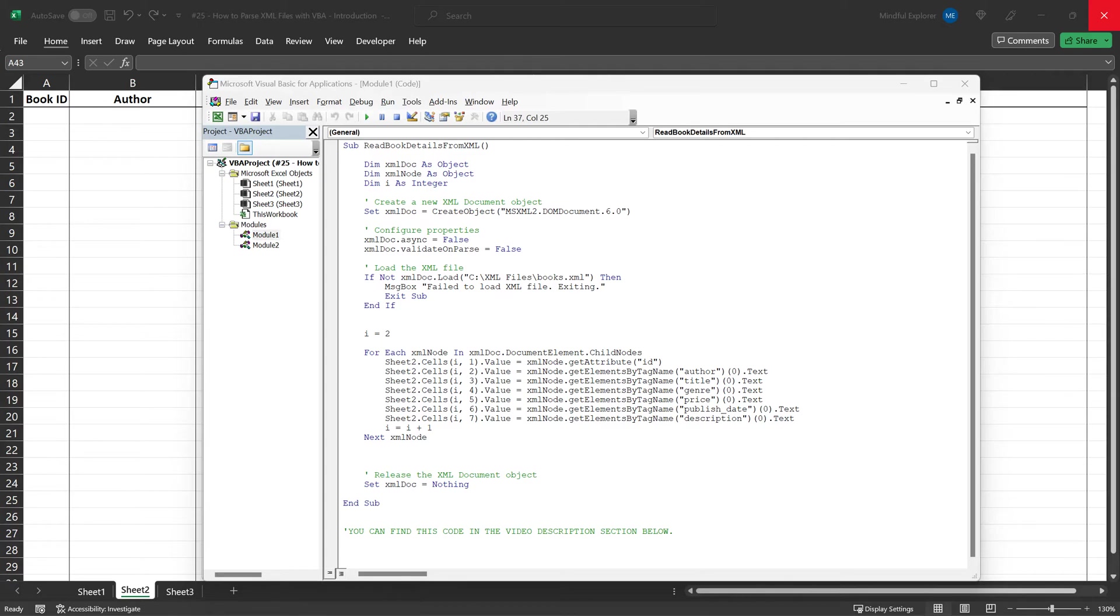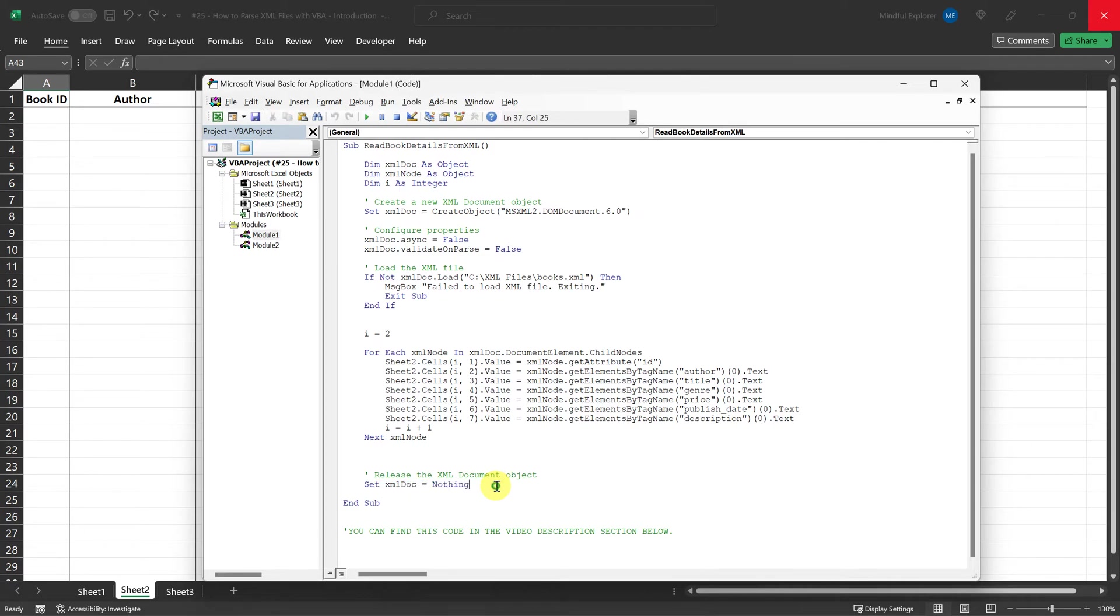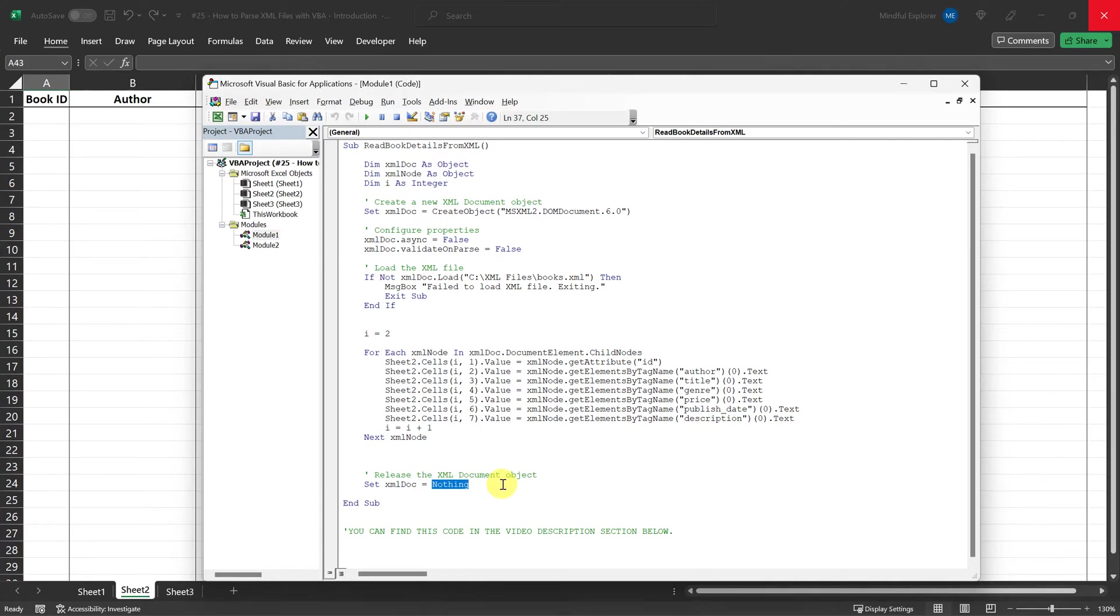Finally, after we've looped through all the book elements and populated the Excel worksheet, we come to the last part of the code. This line is crucial for freeing up the system resources that were allocated for the XMLDoc object. Setting it to nothing ensures that we're being responsible with memory management. Alright, let's see this code in action.